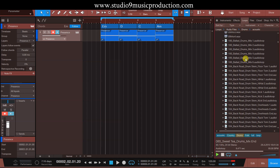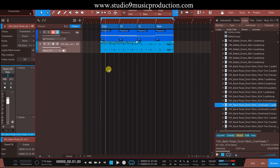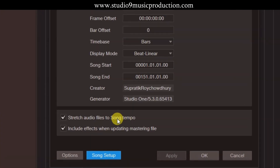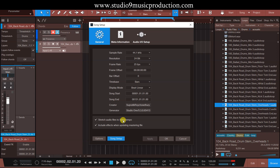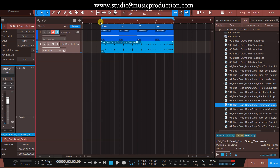Demonstrate करने के लिए सबसे पहले मैं एक loop लगाता हूँ यहाँ पे। वैसे you can also use VSTs. चलिए यह audio track है, इसको मैं यहाँ पे लेके जाता हूँ। Studio One का जो खासियत है, कोई भी चीज़ drag करिए — यह automatically आपके project के bars में set हो जाती है। Setting जो है आप यहाँ पे song setup में कर सकते हैं। 'Stretch audio files to song tempo' — यह अगर checked नहीं है तो नहीं होगा, अगर checked है तो होगा।